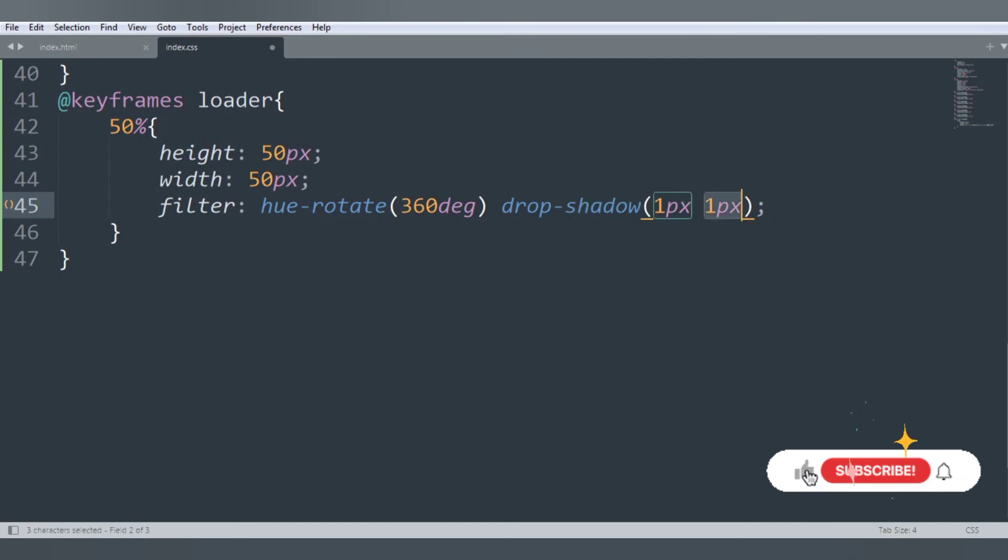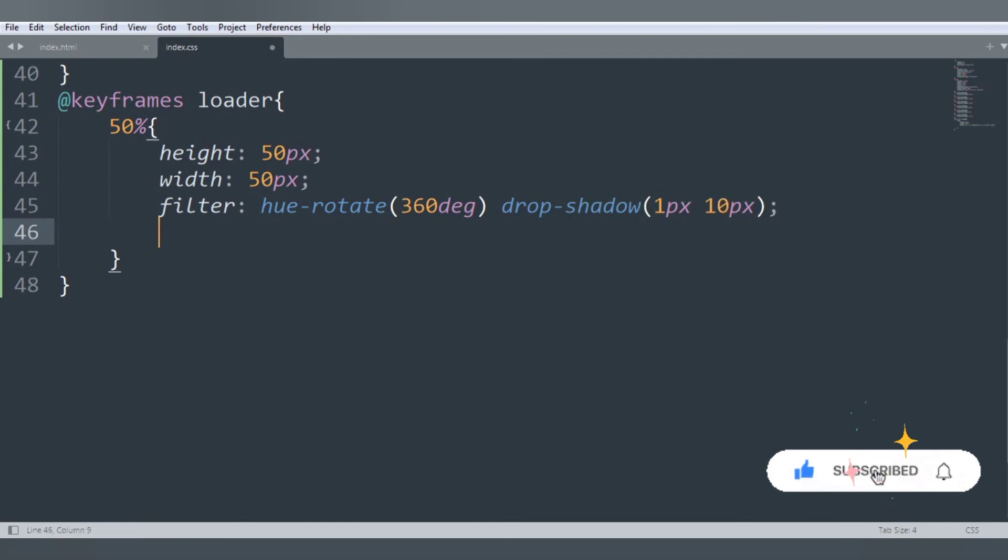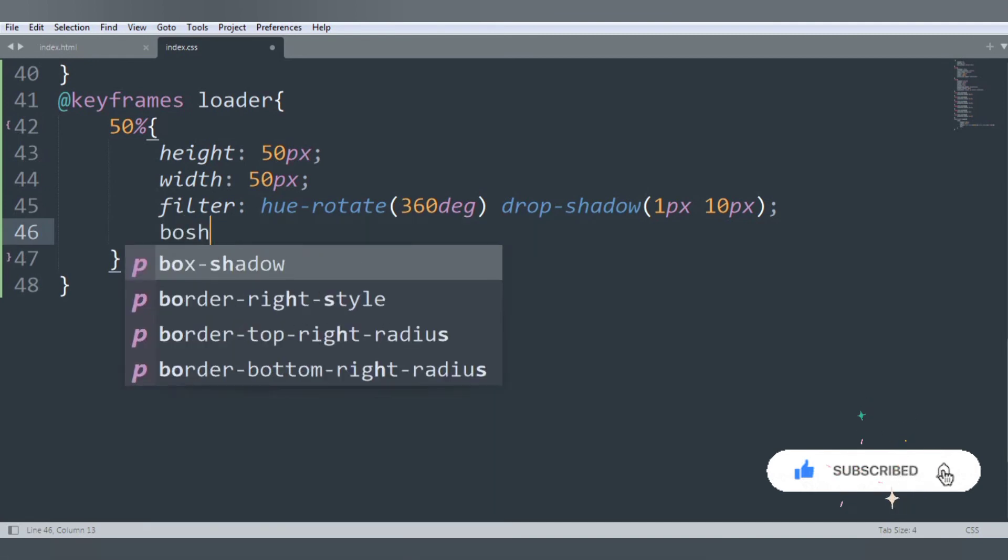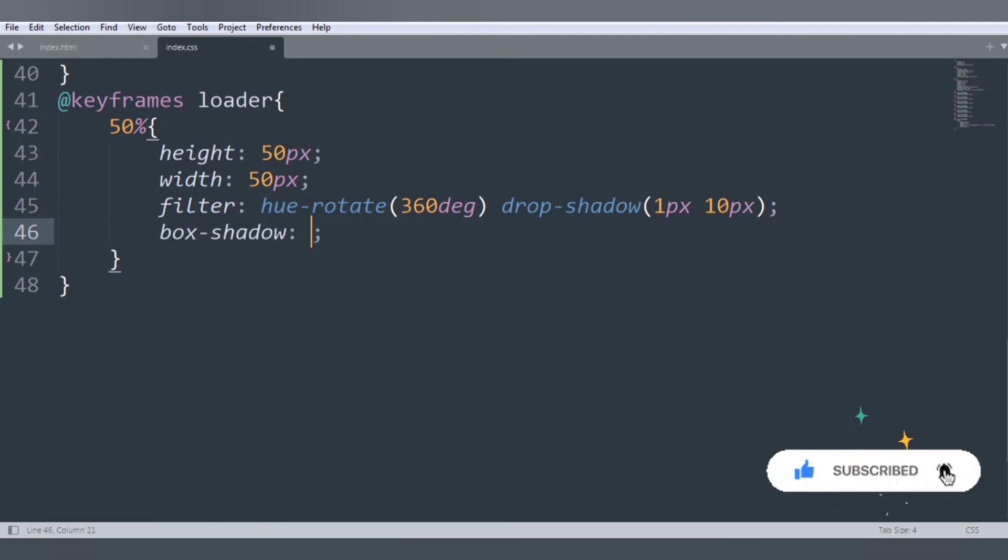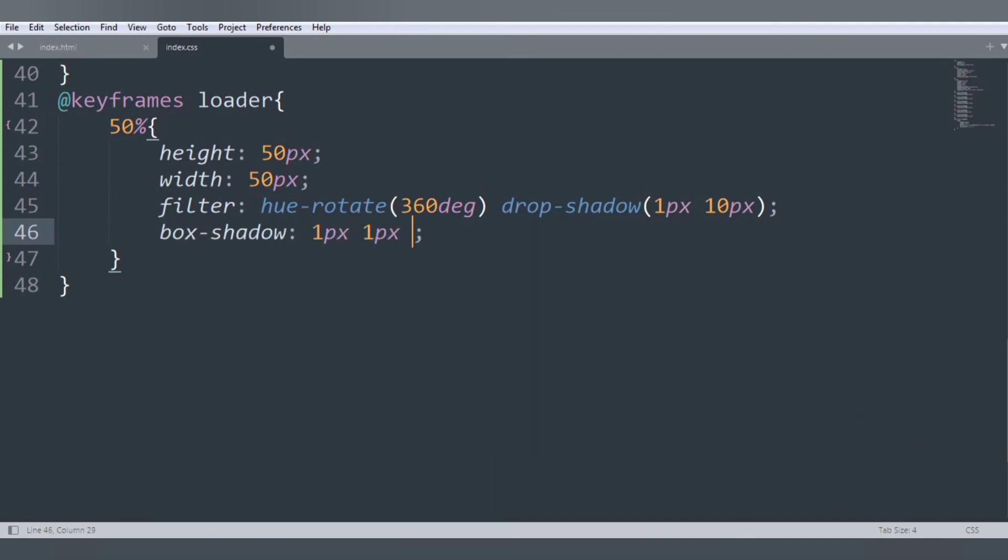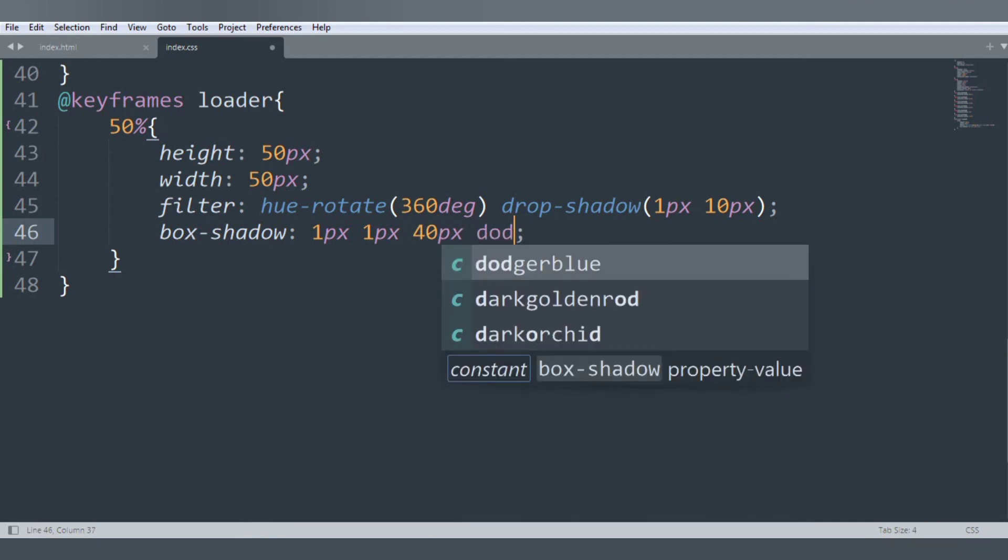This will be 10 pixels. Finally we want that box-shadow, that was 1 pixel 1 pixel 40 pixels, and color is dodgerblue.